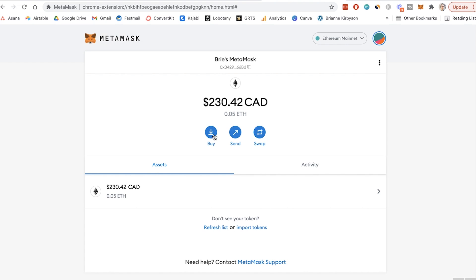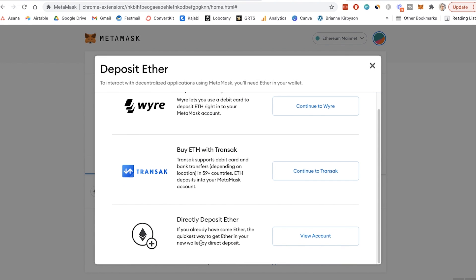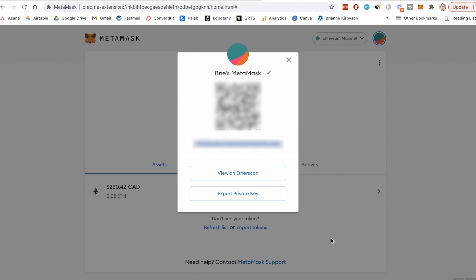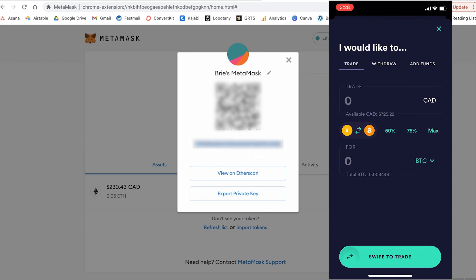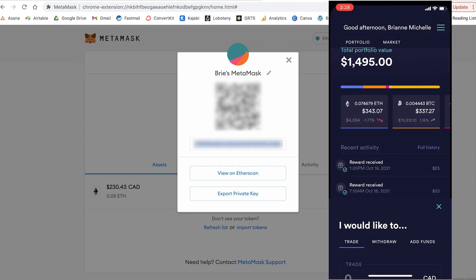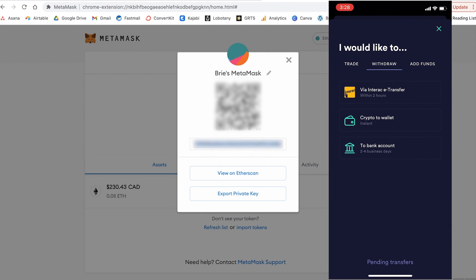In order to add ETH into your MetaMask, you want to go on to buy and down to directly deposit ETH. If you haven't done this before, you're going to be opening up your app from your exchange and you're going to need your address or your QR code to know where you're sending your funds. Let me show you what that looks like with Newton — I'm going to pull up Newton on my phone. If I want to send ETH to my MetaMask, I'll click on the transfer button, then withdraw, and withdraw crypto to wallet.